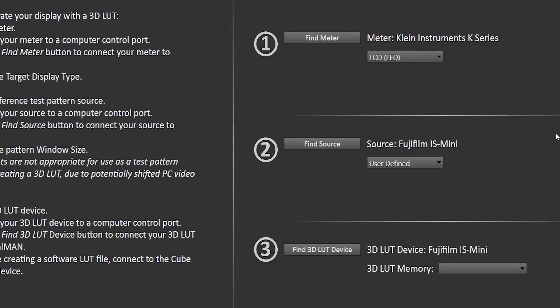Now, the Fujifilm IS-Mini also has 1D LUT support inside of it. It has an input 1D LUT and an output 1D LUT. We're also going to use the 1D LUT in the IS-Mini before we create a 3D LUT.